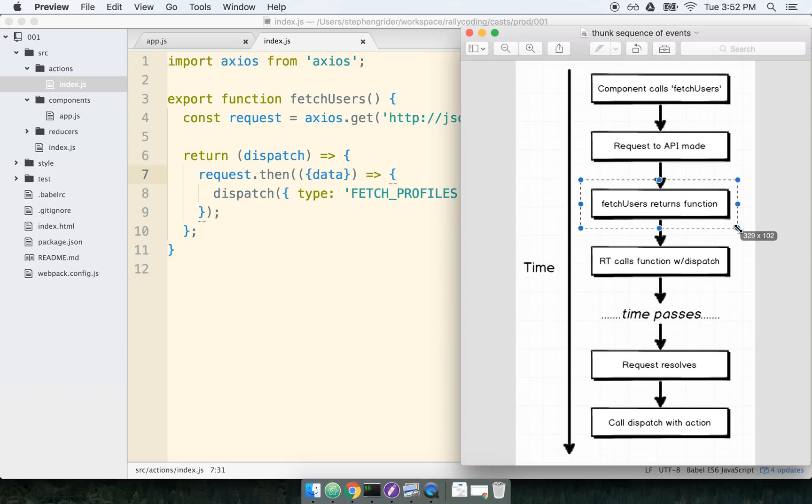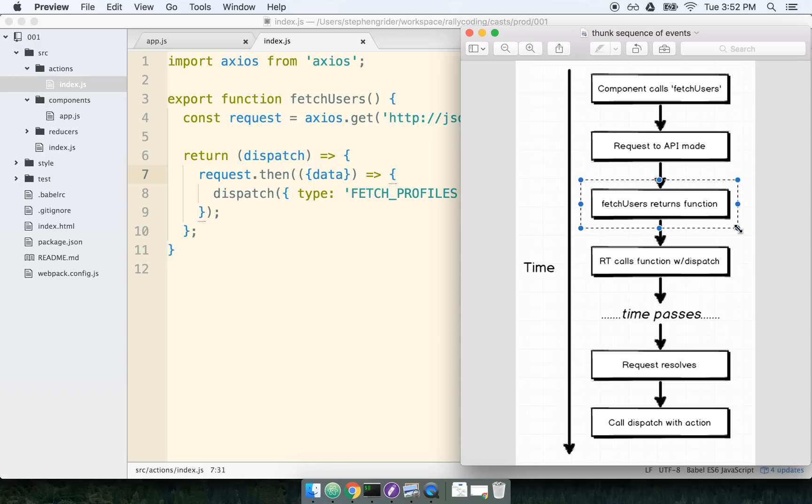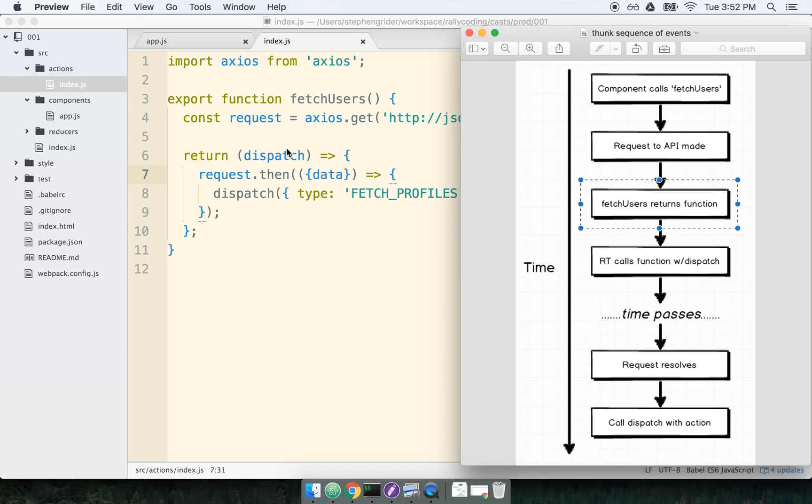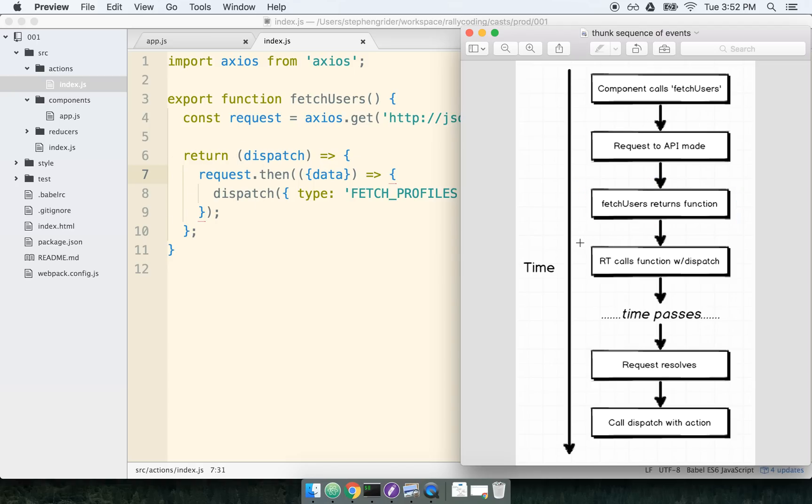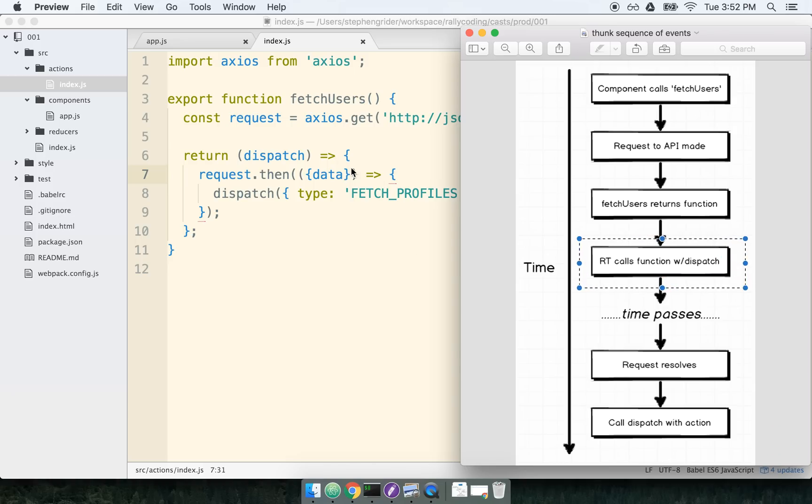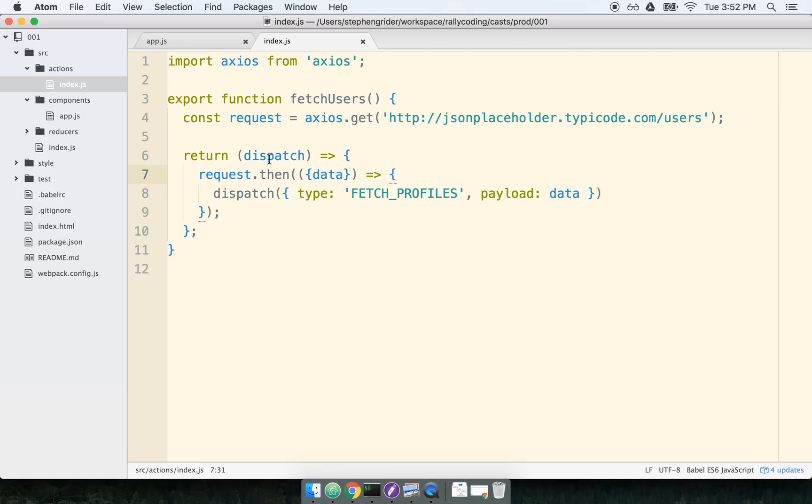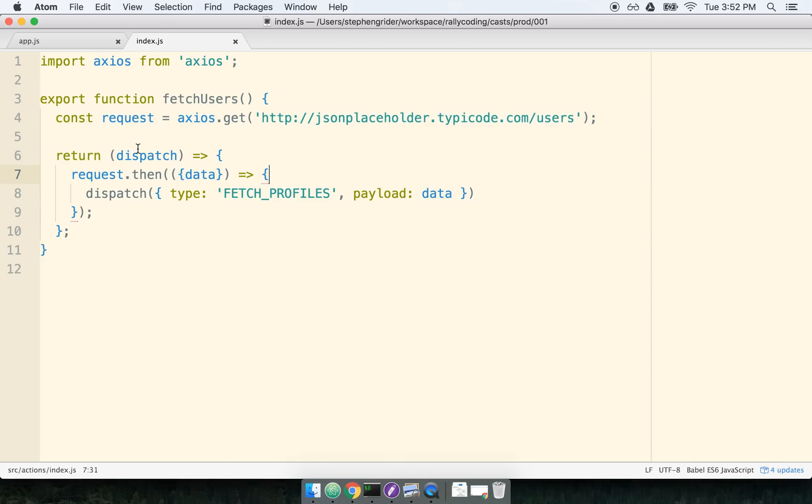Usually, all of our action creators are expected to return a plain JavaScript object. But because we're using Redux Thunk, we get this additional return type from our action creator of a function. So rather than returning a plain object here, I'm returning a function. Redux Thunk, which is our middleware, sees that this is a function and not a plain action and immediately invokes the function with the dispatch method.